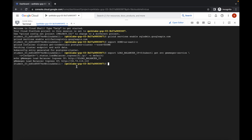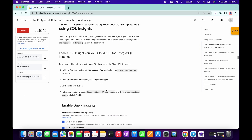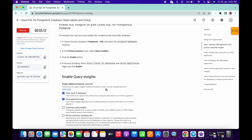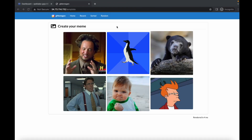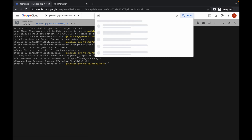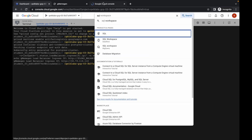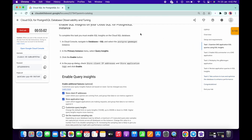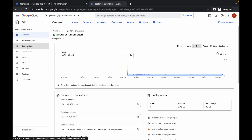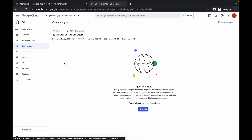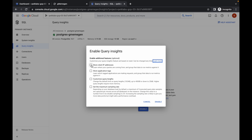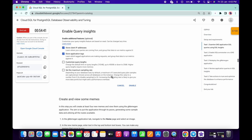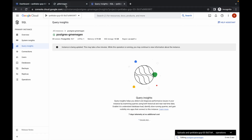Now click on this link. Here you have to create at least four memes. Before doing that, we have to perform this step. Come over here and click on SQL. Open this in a new tab. If you don't create four memes, you won't get the score on the last task. Now click on Query Insights, then click Enable. Select the first two checkboxes and simply click Enable.